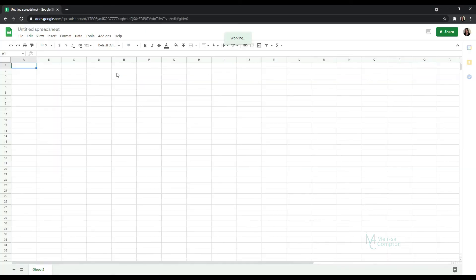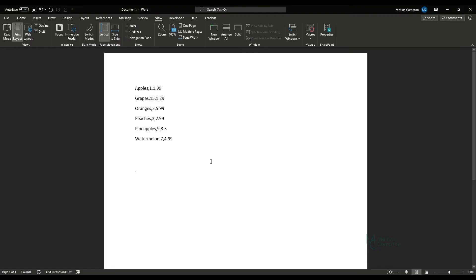The next thing we want to do is I'm going to go over to Word because this is where I have my data. And I have fruit, the quantity and I have the price and it's separated by commas. So I want to take this over into Google Sheets.